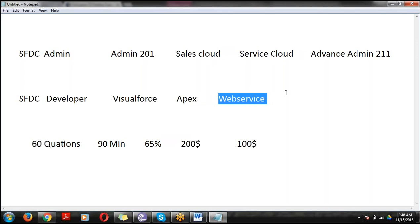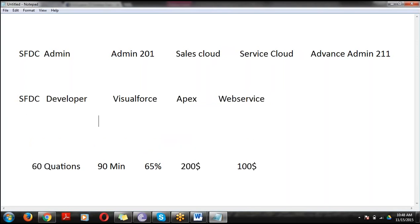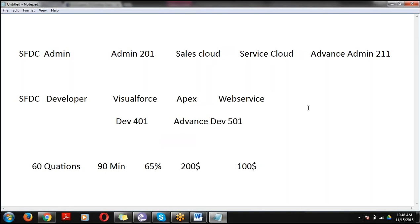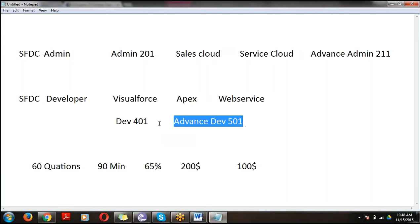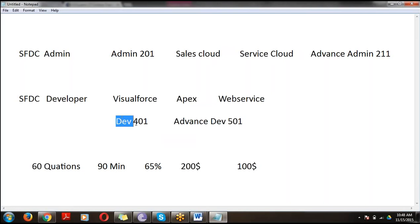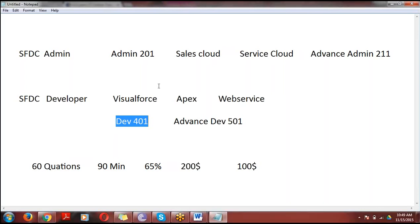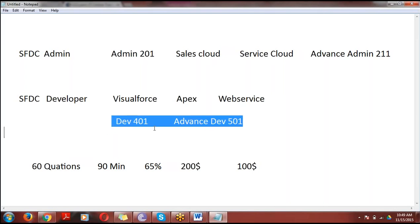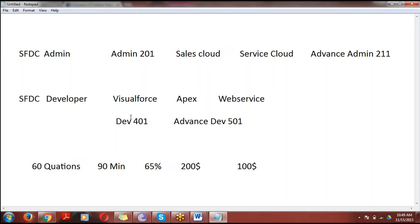In the development side we also have two certifications: the first one is DEV 401 certification and the second one is Advanced Developer 501 certification. If you want to go for 501, you must first complete 401. Only after completing 401 will they allow you to write 501.